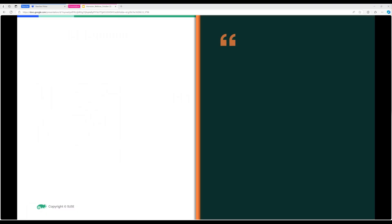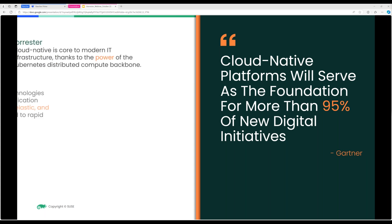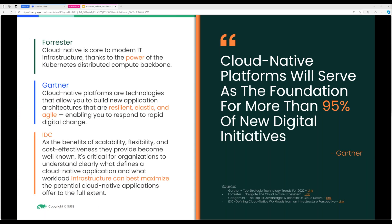According to Gartner and from my own interactions with customers and the open source community, cloud native platforms are probably going to be the largest staple inside organizations — it's growing and will continue to grow. With that in mind, how are you going to accommodate an ecosystem changing from traditional VM workloads to more containerized workloads? That's where Harvester comes into play.